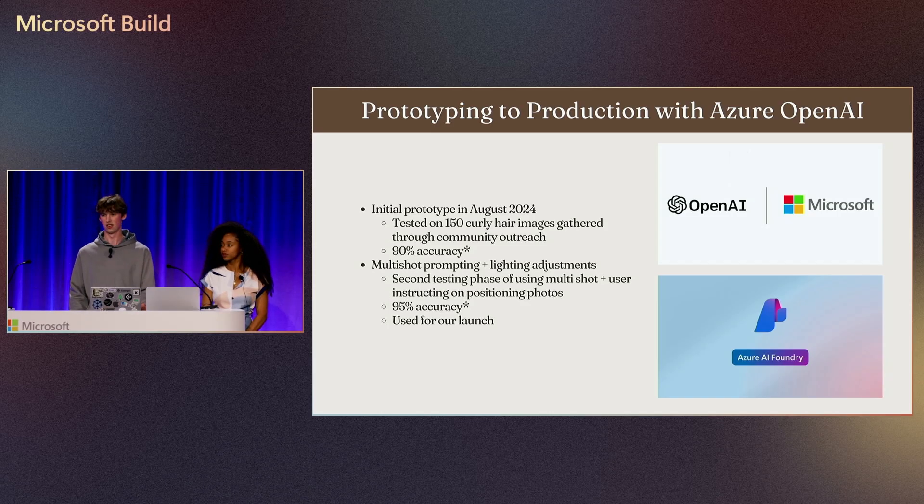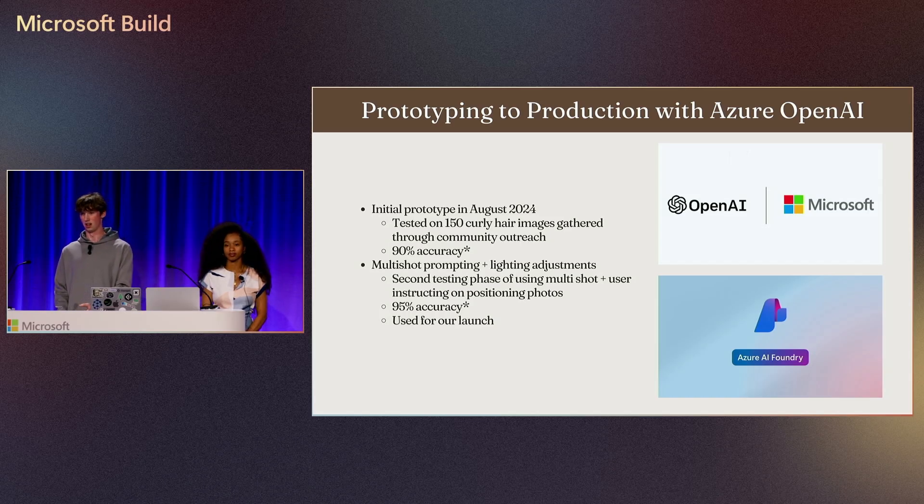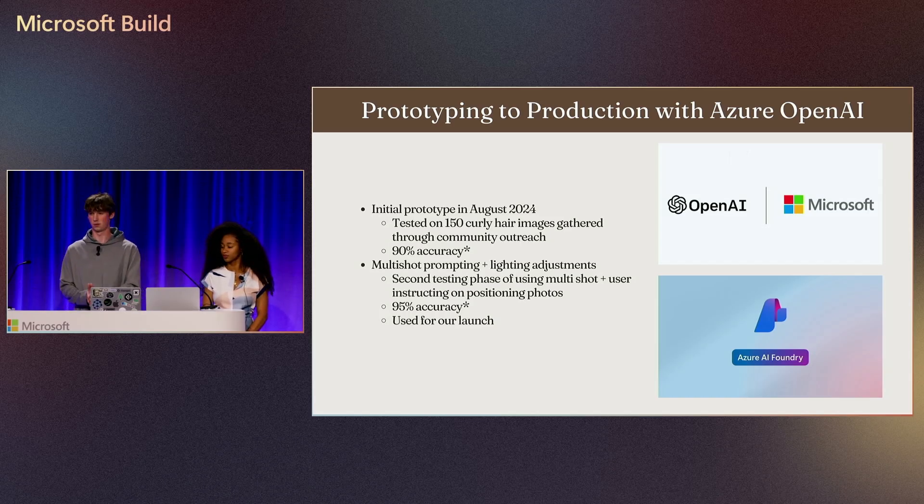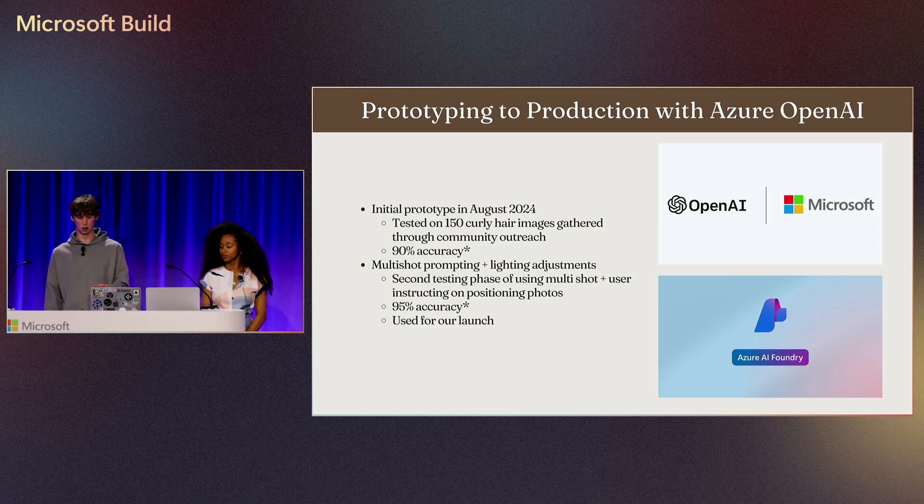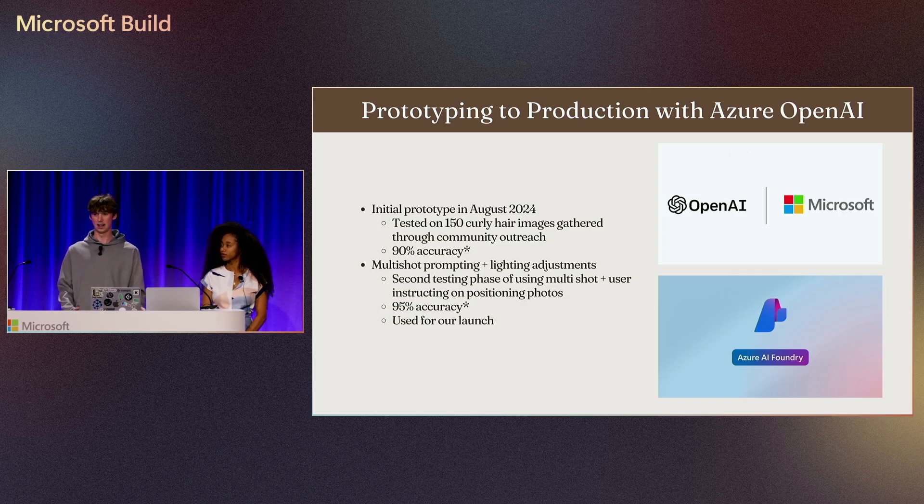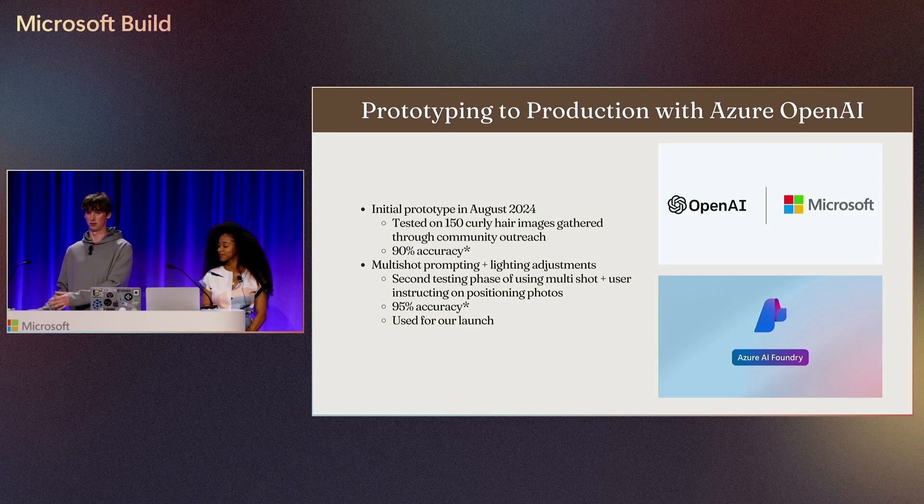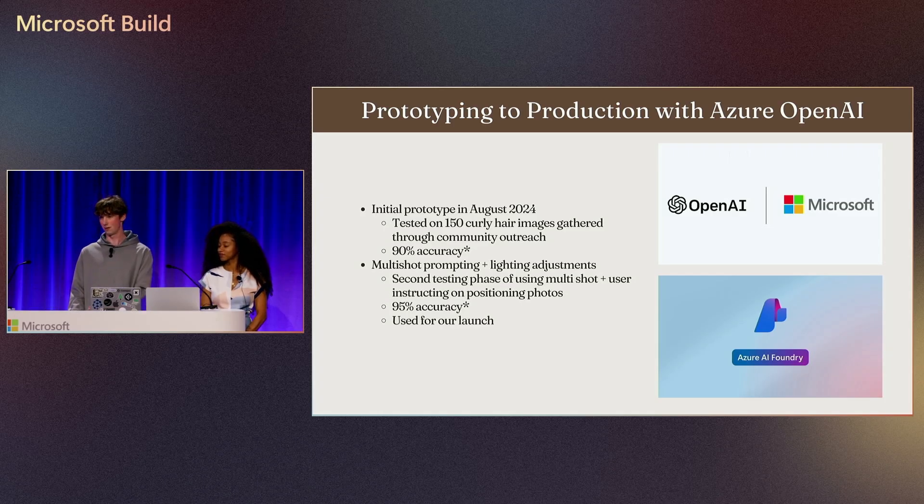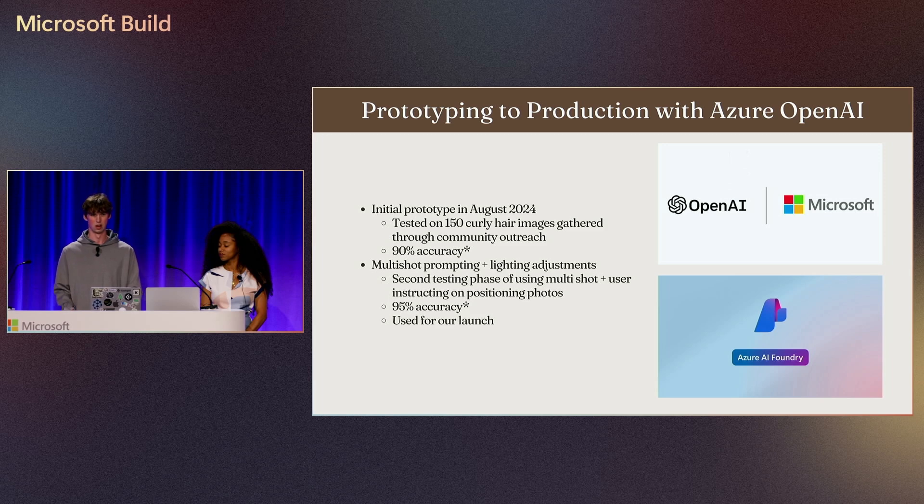We found some shocking results with GPT-4o specifically. With just one prompt and one schema output, we achieved 90% accuracy on those test data set outputs, which was fantastic. From there, we did multi-shot prompting and had users take pictures in certain lighting and angle, which bumped our accuracy to 95%. This is actually what we used for launch in production.